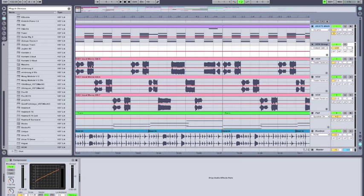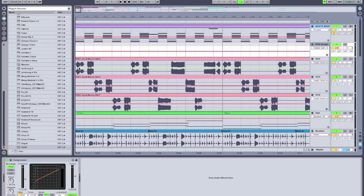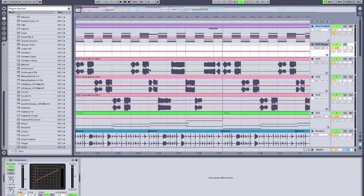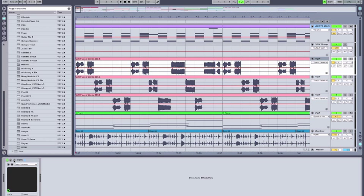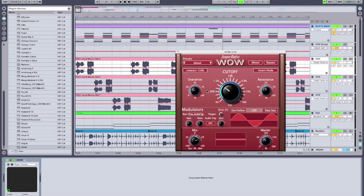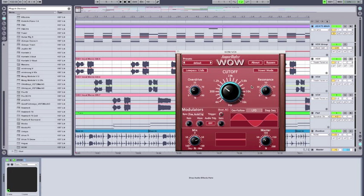I've just added, by deleting certain sections of it, I've created little snippets of the vocal chops on the different tracks. And I've put an instance of WOW on each one, and I've used a different filter type and different modulation speeds on each track.